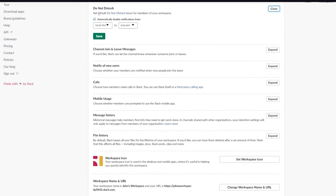In the integrations section, from any channel click 'Browse apps' to see all available app integrations — Google Drive, Zoom, Trello, Google Calendar, Twitter, Outlook Calendar, and more. Simply click 'Add,' sign in with your account, and the app is integrated into your Slack. From there you can automate workflows and tasks within those applications.